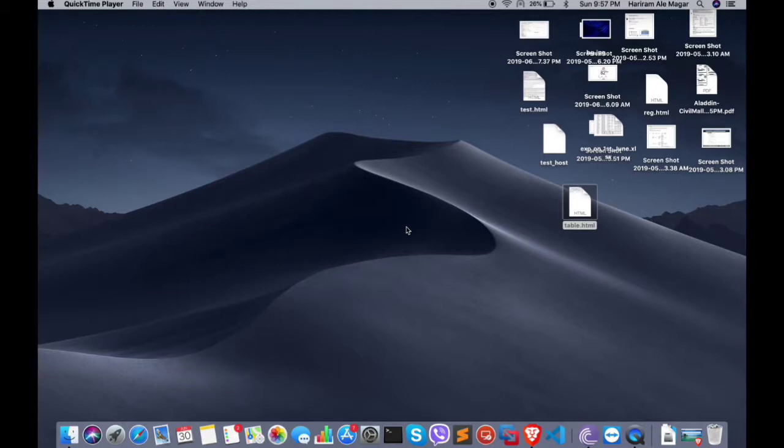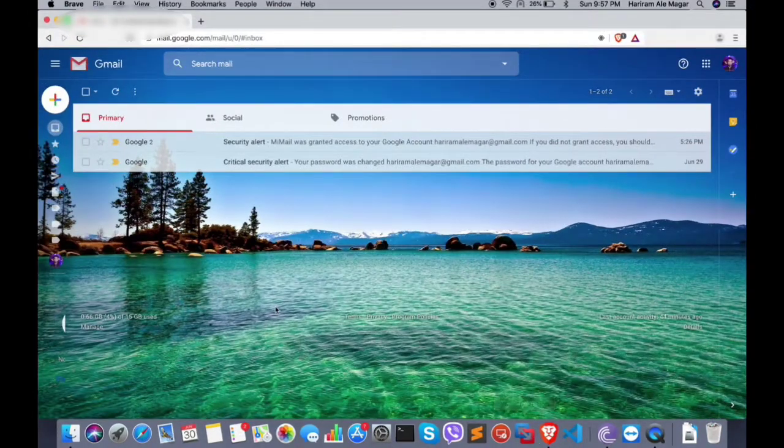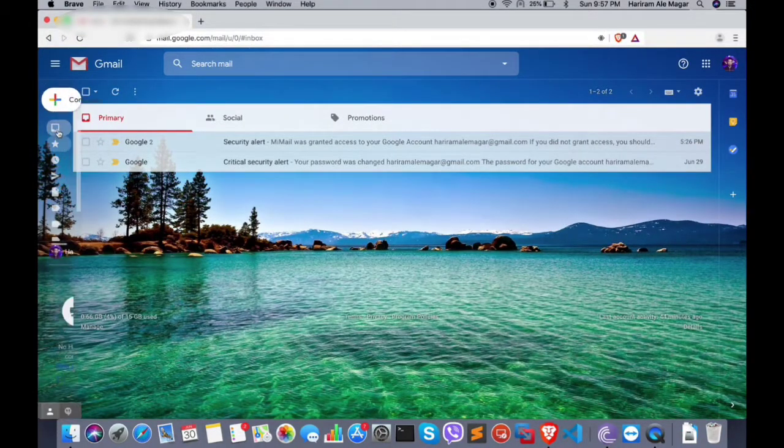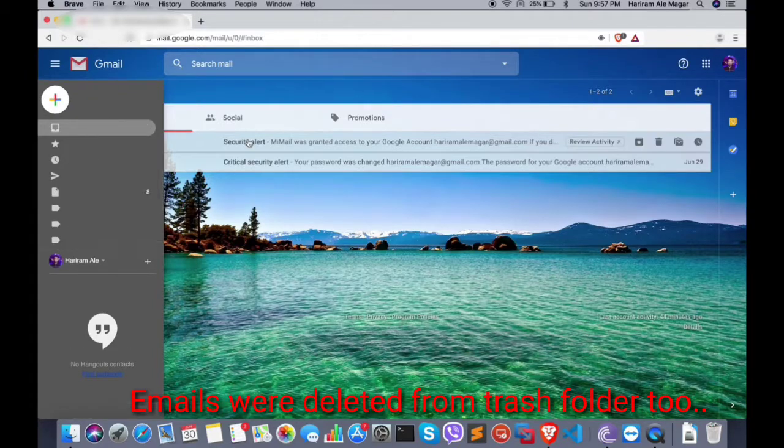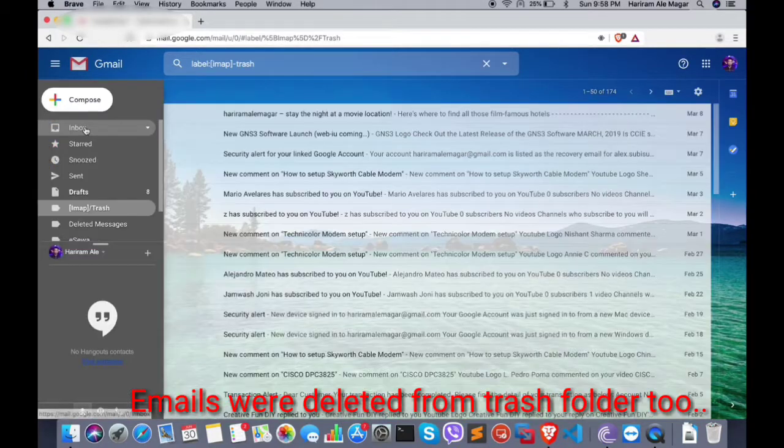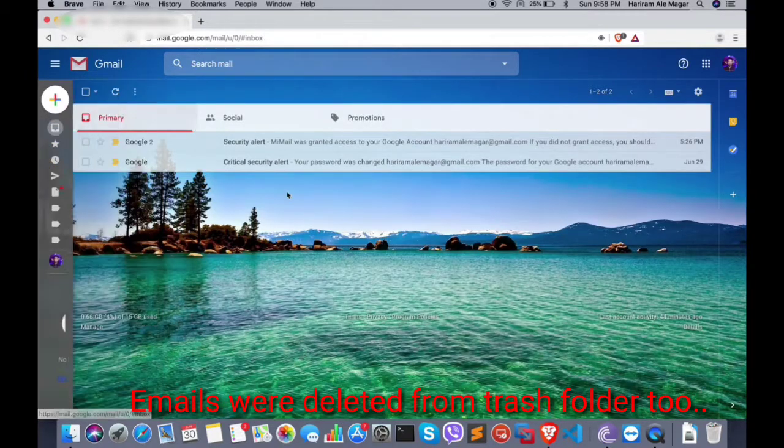I always appreciate that. Today I would like to guide you on how we can recover deleted messages from Gmail. Let's say by mistake I have deleted all the messages from the inbox. I'm going to recover all the deleted messages.